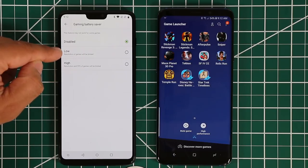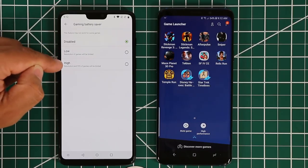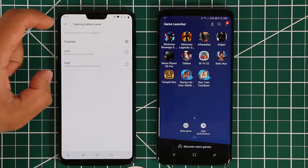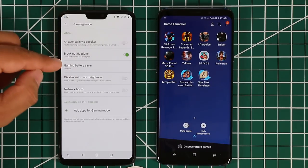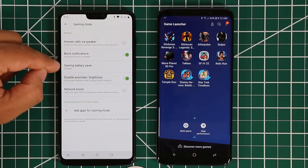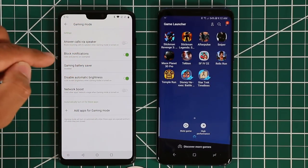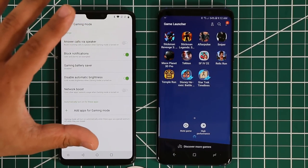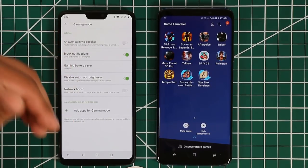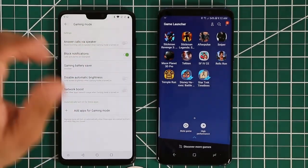On the OnePlus you can block notifications and use the battery saver. If you pick the low option, the resolution of games gets limited — it won't apply to all games, but it will for some. If you pick high, both the resolution and FPS of games will be limited. For maximum experience, make sure it is disabled so it doesn't limit resolution or frames per second. You can also disable automatic brightness so your gameplay has a static brightness level that doesn't dynamically switch back and forth.